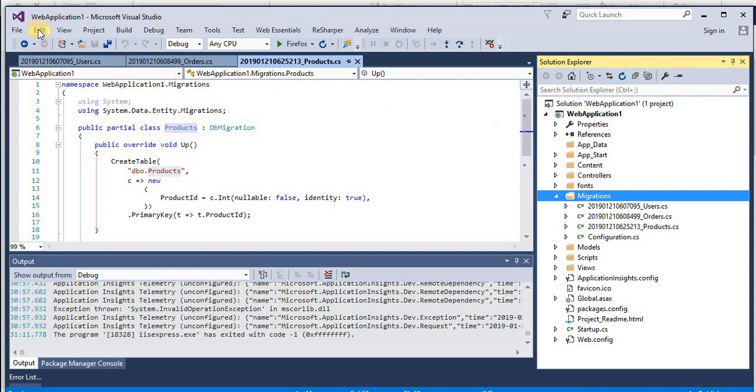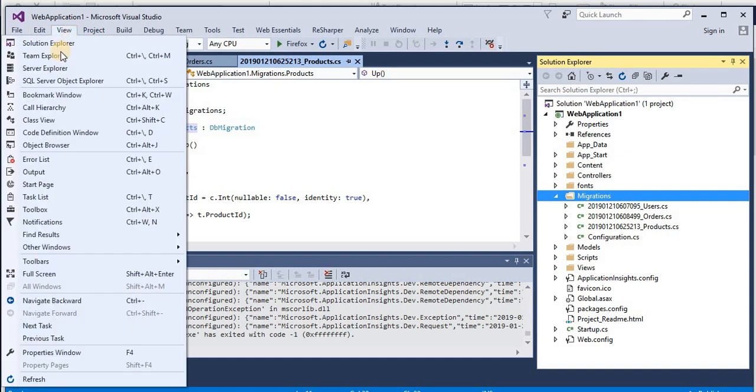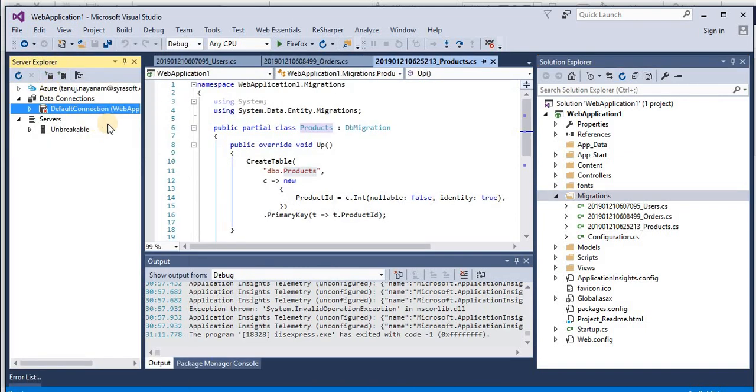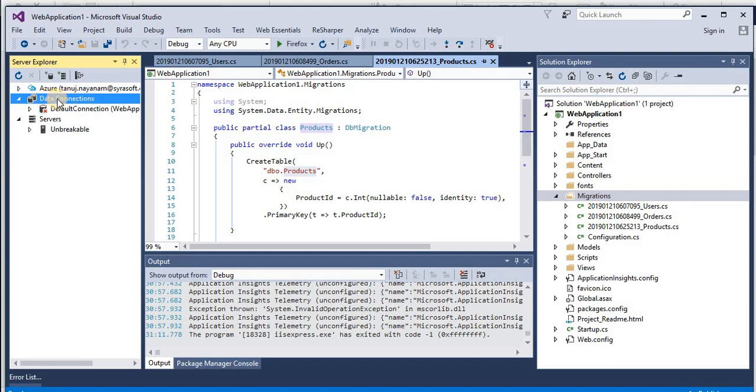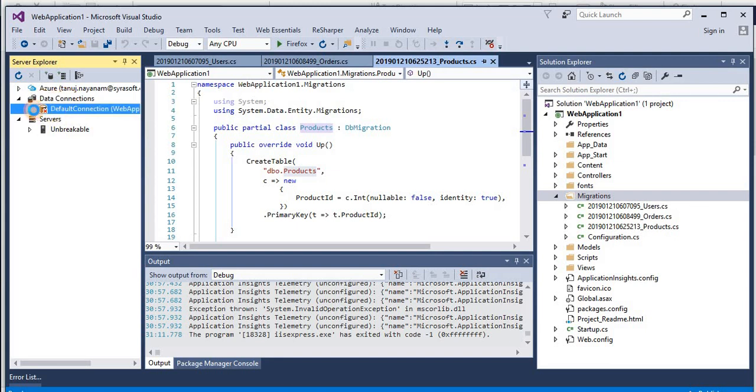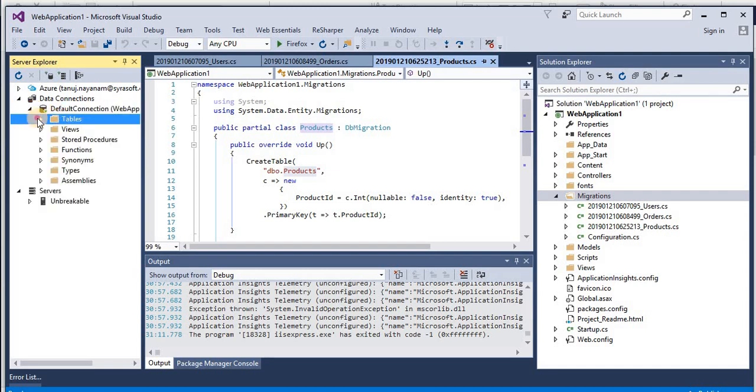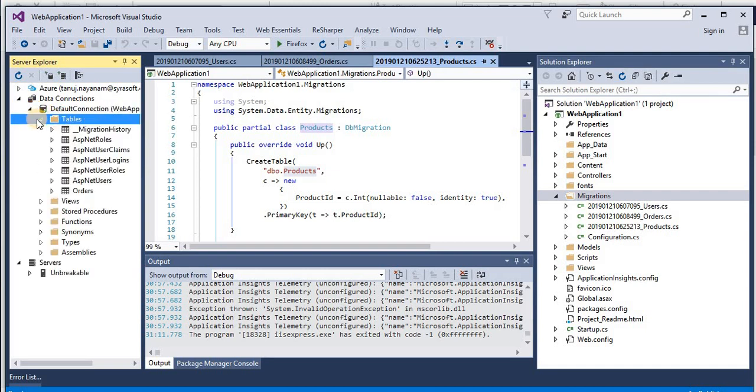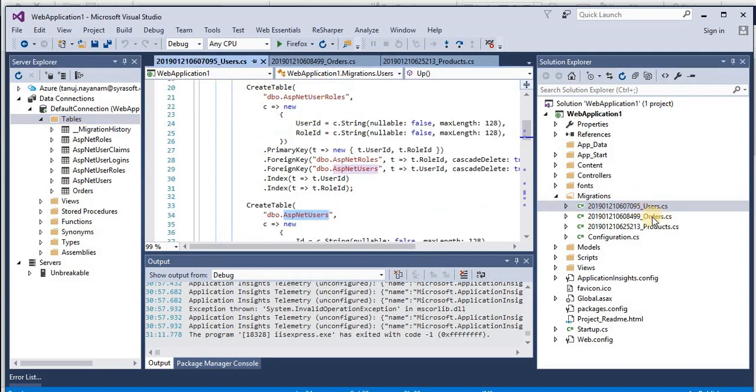Now let's actually see how the current database looks like. For that, go to View and go to Server Explorer. So expand data connections, then you have a default connection, expand that, and then you have tables, let's expand this also.